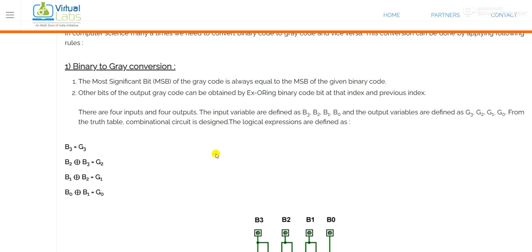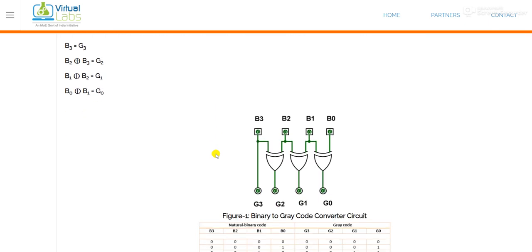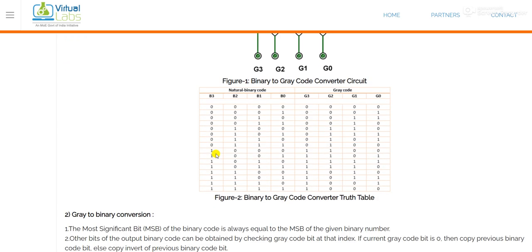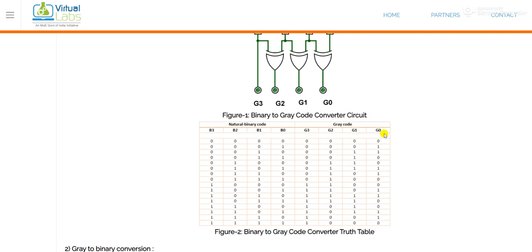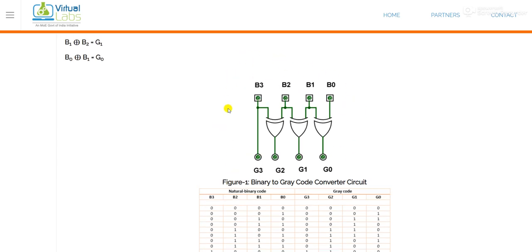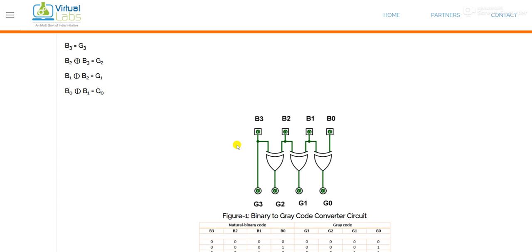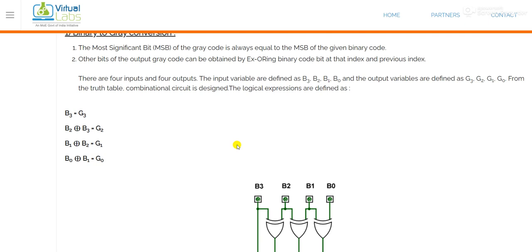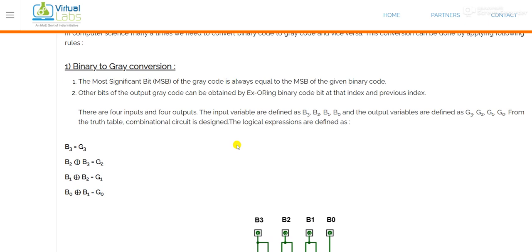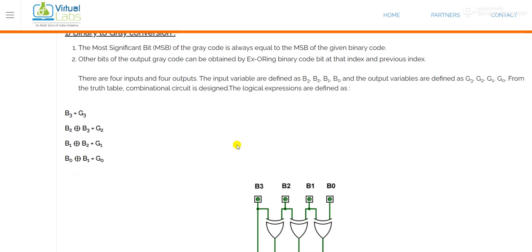Now, how to calculate or how to convert a binary number into a gray code. We will take an example of a four-bit number. This is a table given in the theory portion. This is a four-bit converter: B3, B2, B1, B0 are the inputs and G3, G2, G1, G0 are the outputs. We will find out how to design this with the help of XOR gates, but here we are implementing it with the help of NAND gates only. In the simulation part, we will see that the entire circuit is designed with NAND gates only.